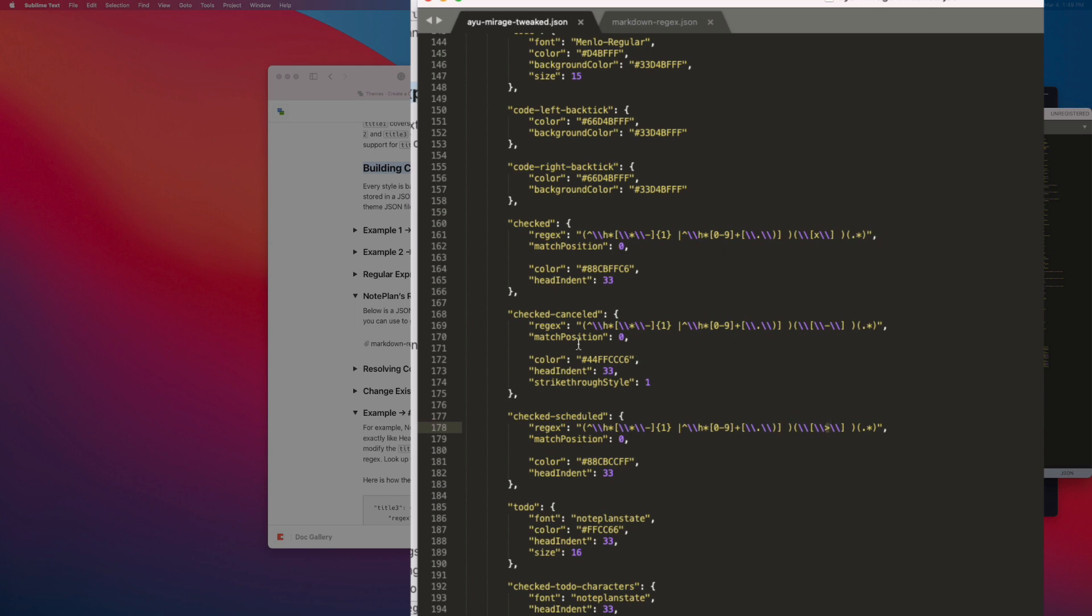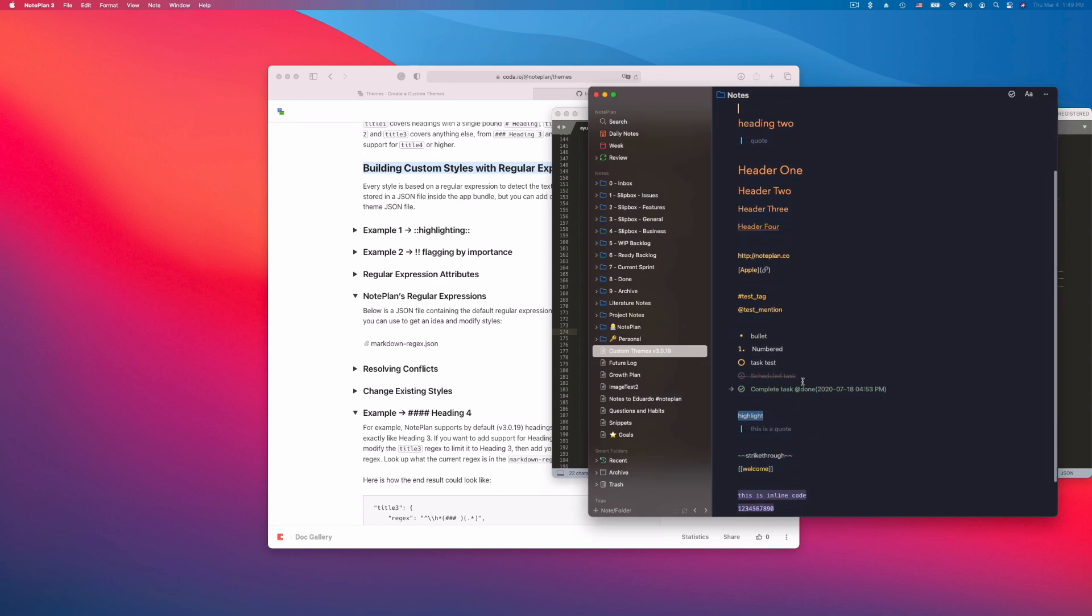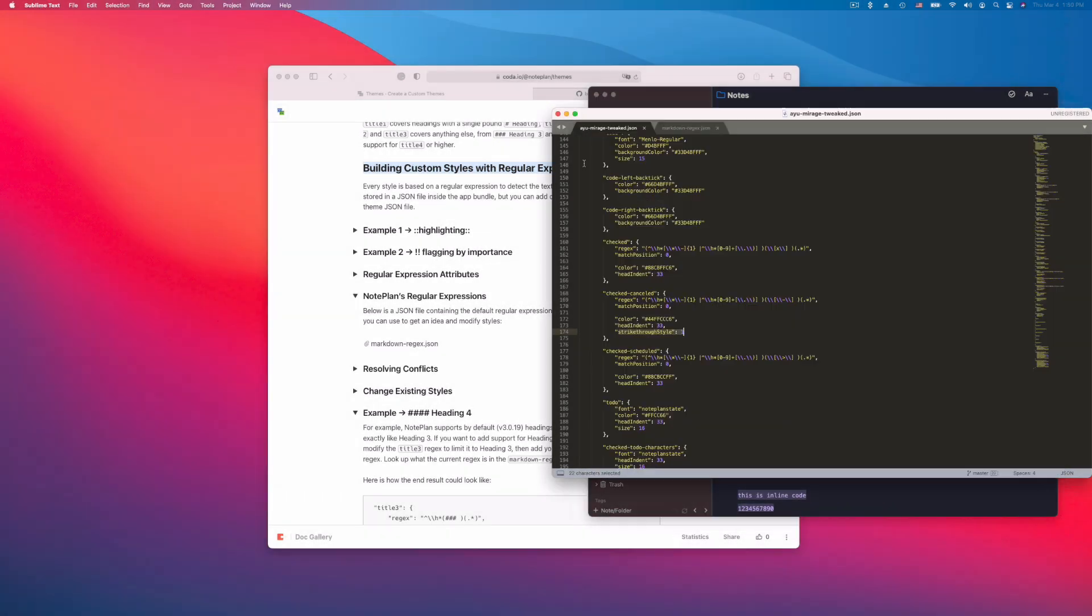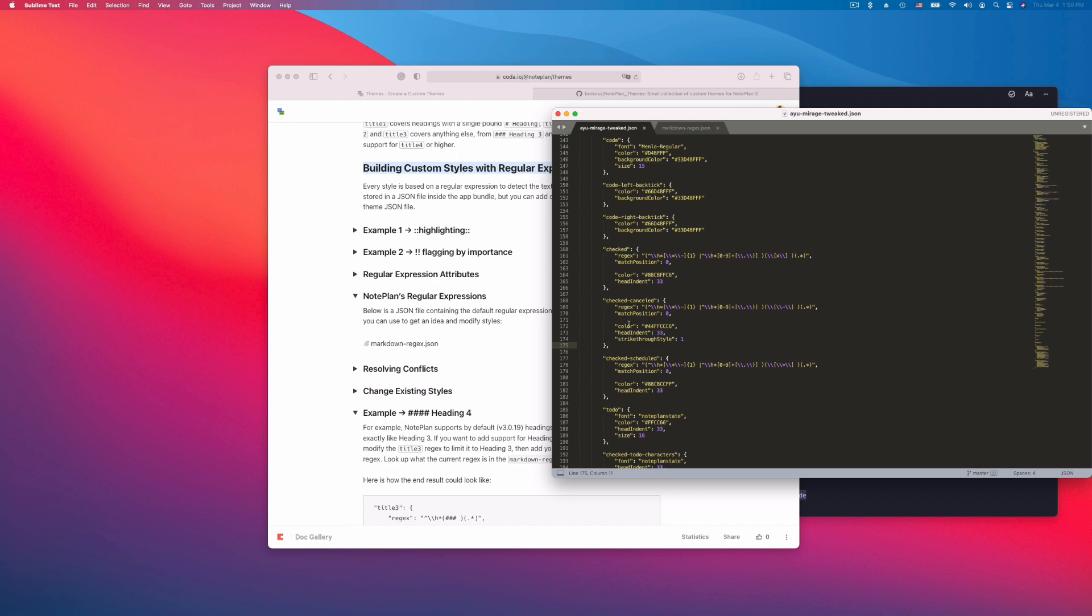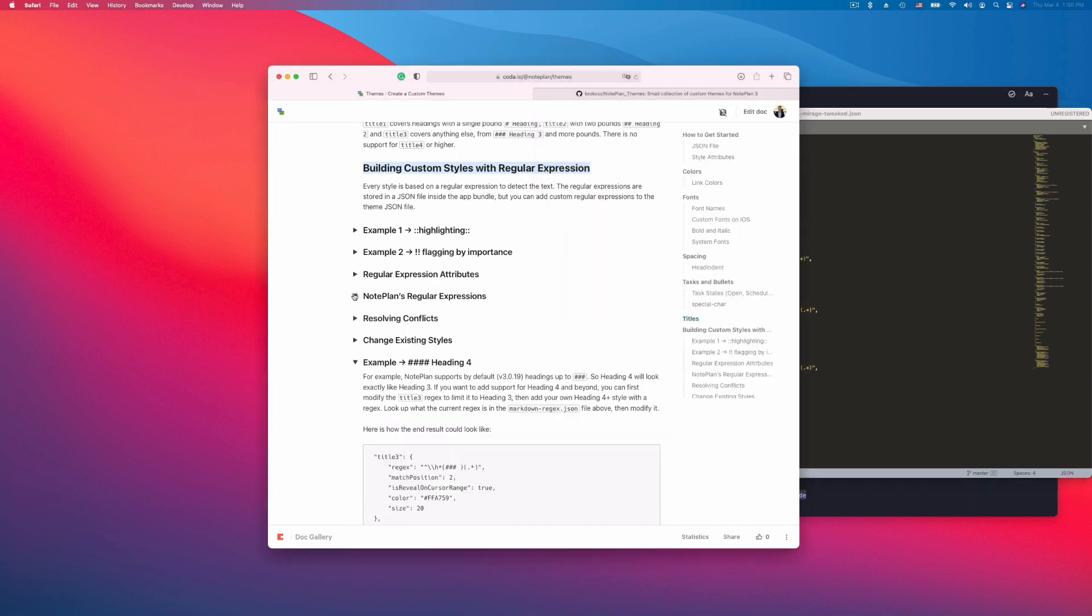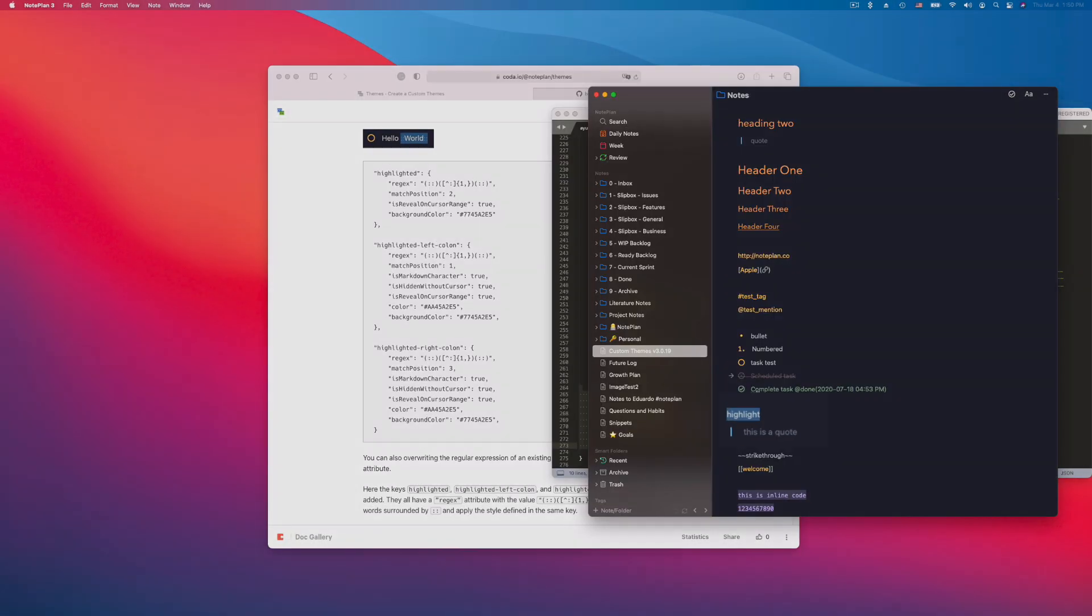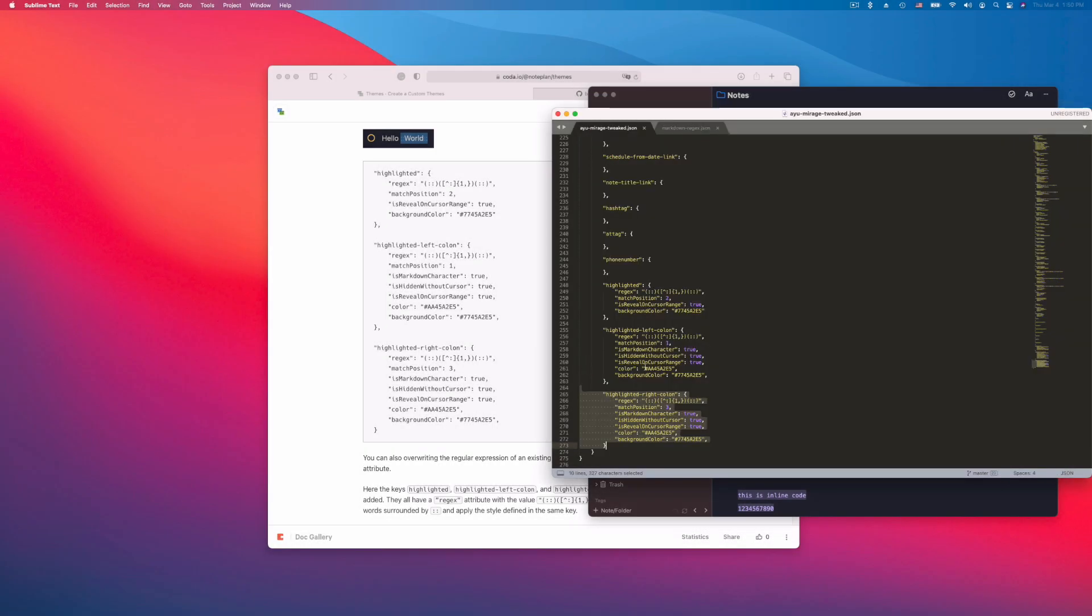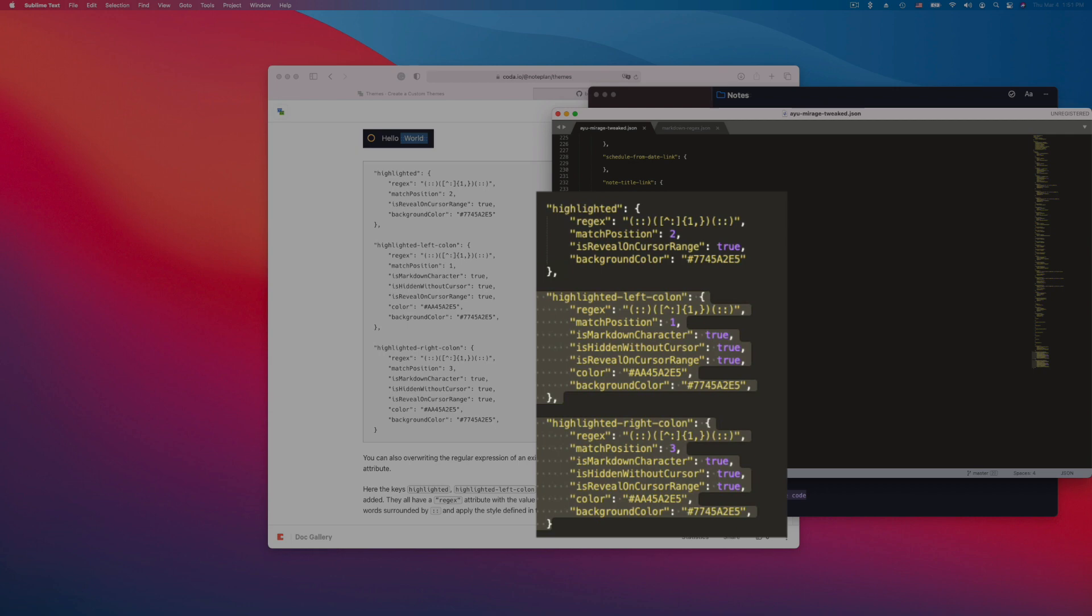Now you can modify the color, you can add a strikethrough style. As you can see here the cancelled task has a strikethrough. You might want to modify this. And you can add more custom markdown. Here is another example, highlighting. So this is a regular expression which I have written. So here is an example. If you click into it, it will show the colons left and right. And if you click away it will hide them. This is what these two regular expressions are for. So this is how you can add your own markdown styles.